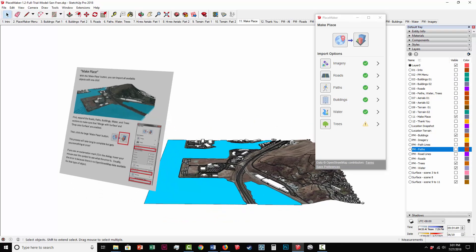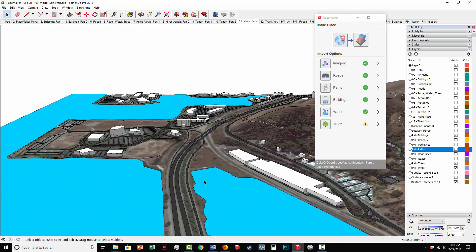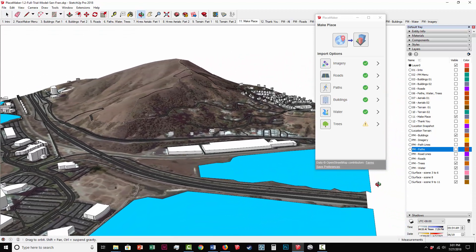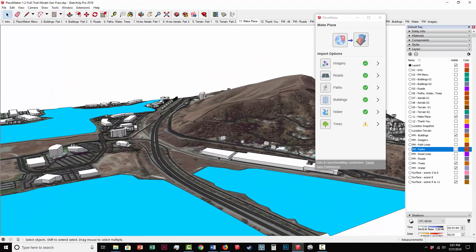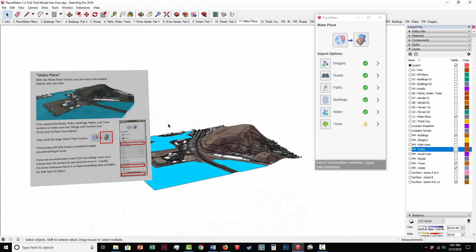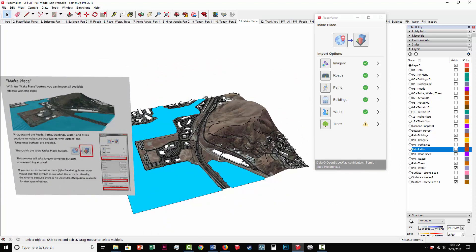The process completed. We now have the water, the roads, the paths, everything draped onto the terrain. It's fairly simple to do with that one process. It takes a little bit of time. Notice it did not import any trees. There was no available data for this area for trees. There was in the previous model we had just done for the San Francisco area.